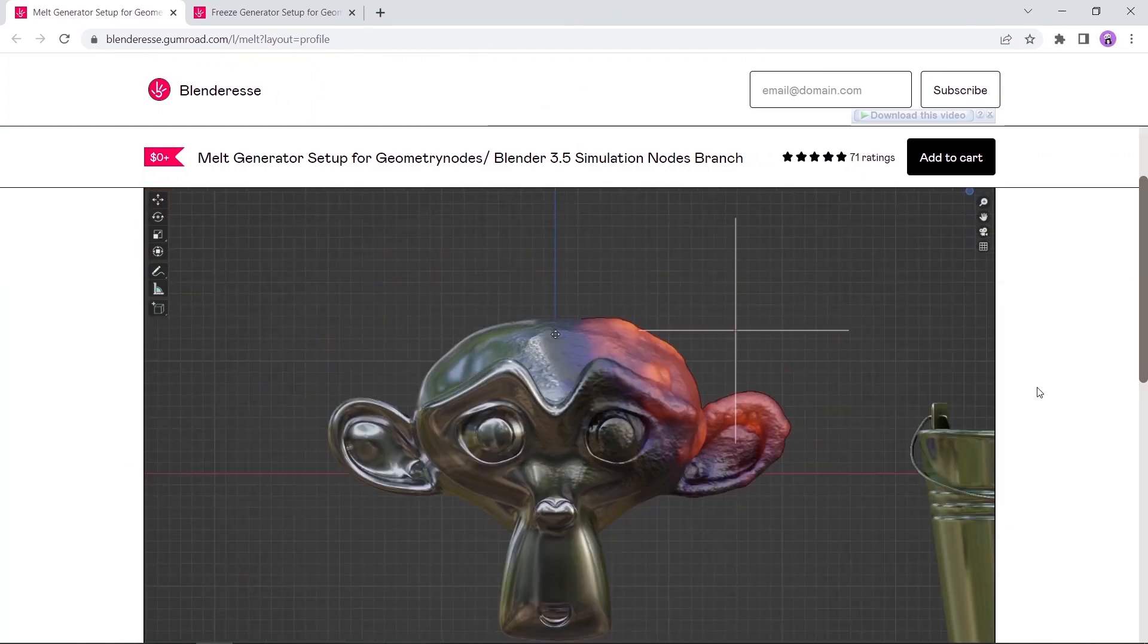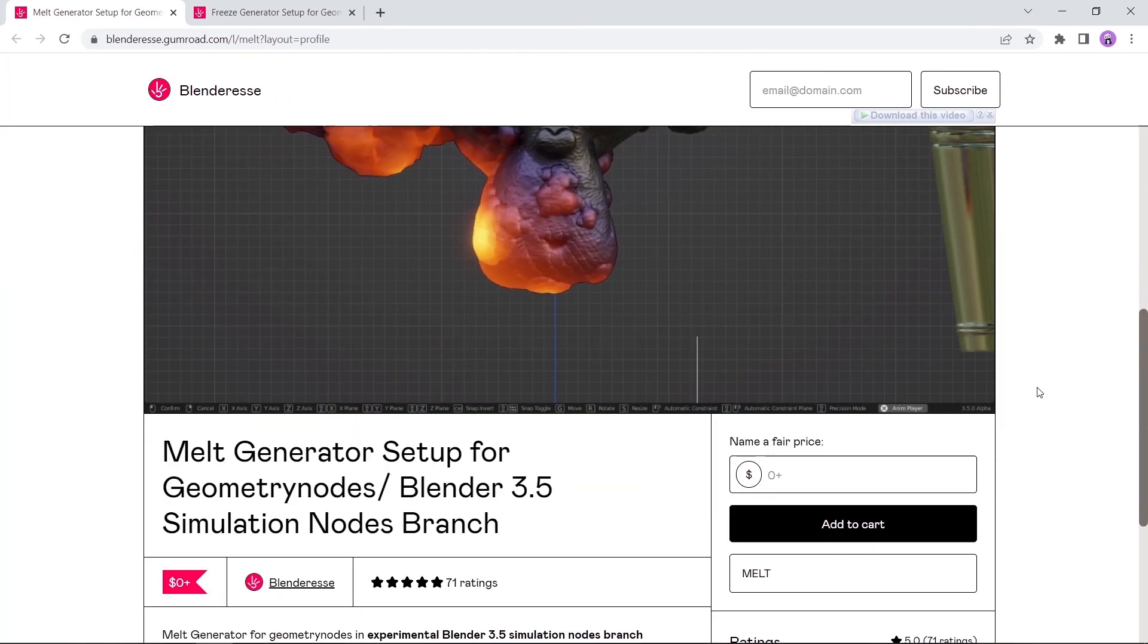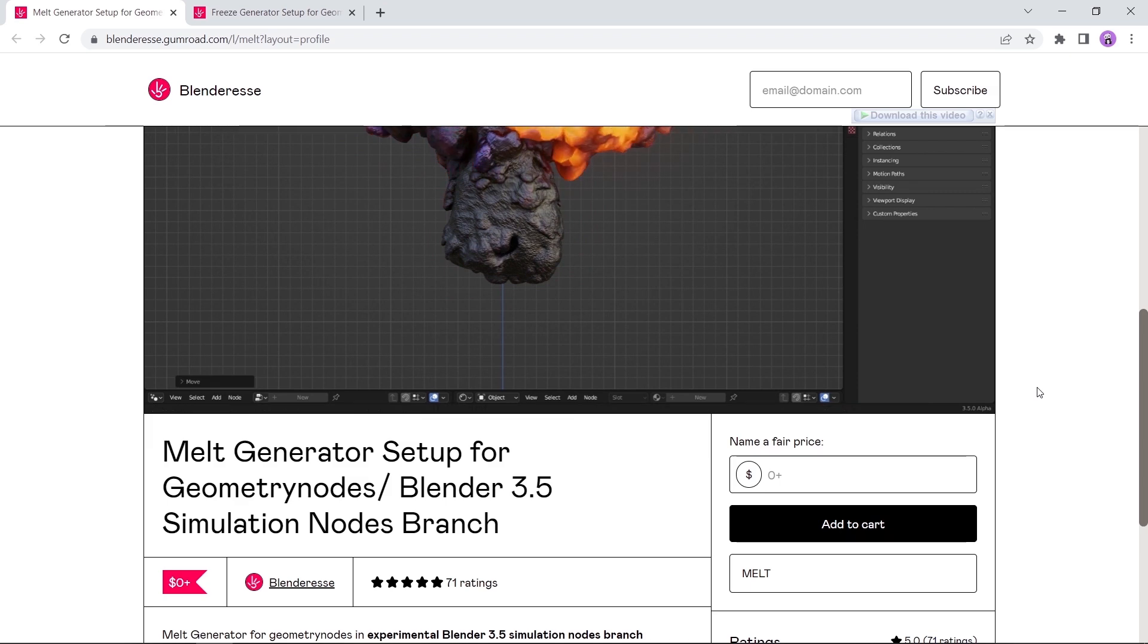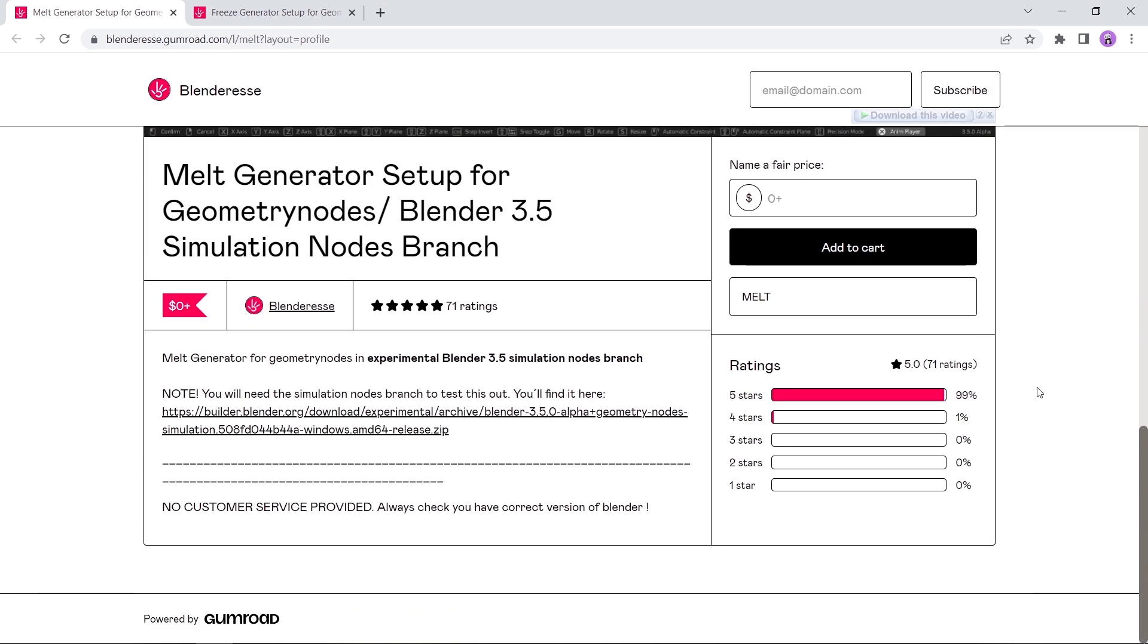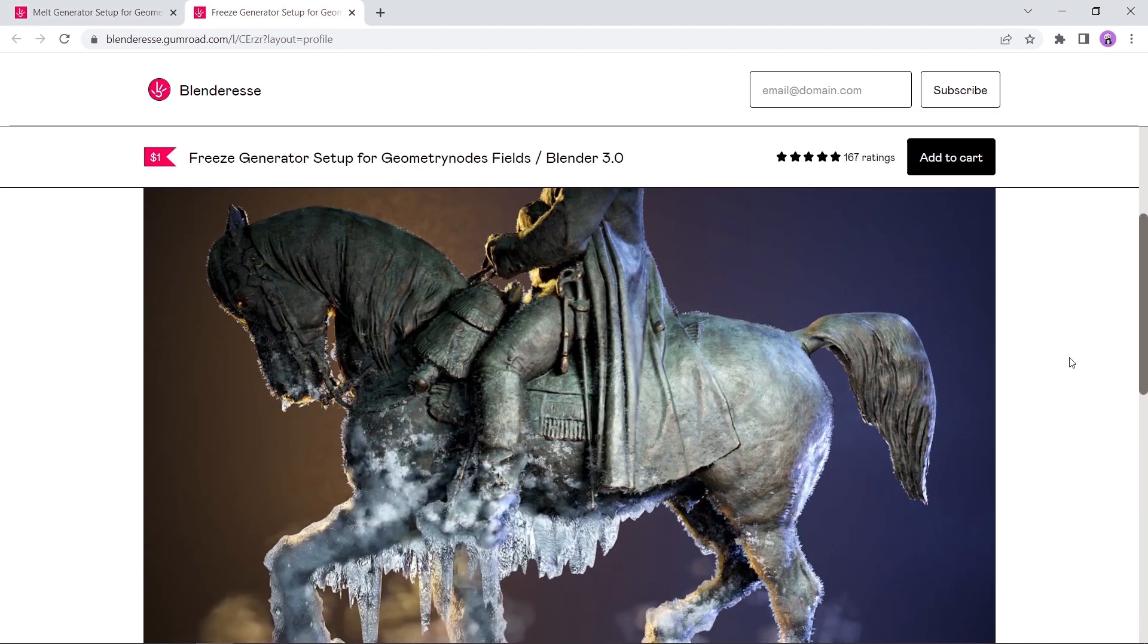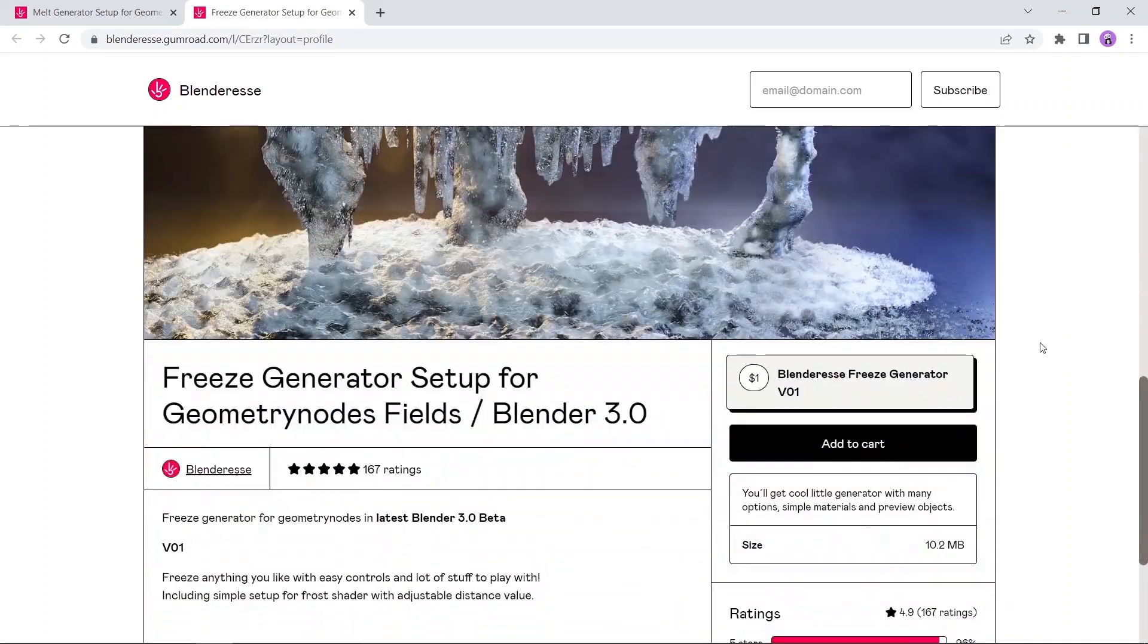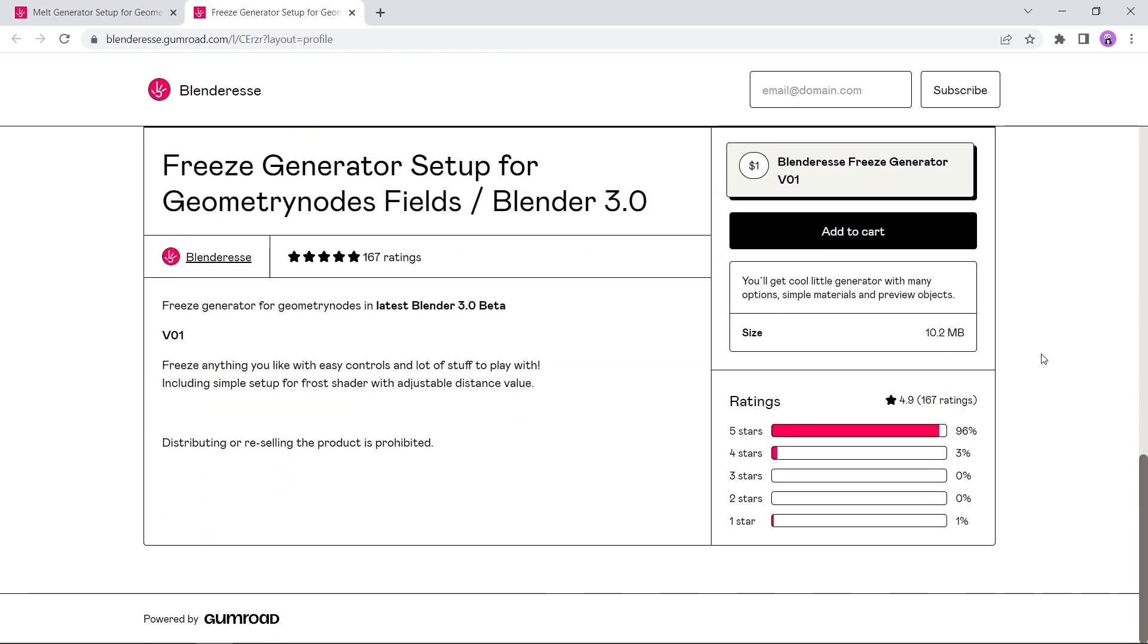At number 3, we have two geometry node simulations: one to melt stuff, the other is for freezing. This looks cool and though the melting node is totally free, the freezing one requires a payment of $1, which I think if you have an online paying method, you might afford it. You can also visit the main page to see some cool stuff there if you have the time for it.